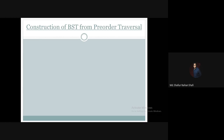Hello there, welcome to the data structure and algorithm course. In this tutorial we are going to discuss the construction of a binary search tree from the given pre-order traversal of that binary search tree. So in this tutorial we are going to learn BST construction.